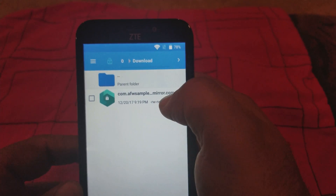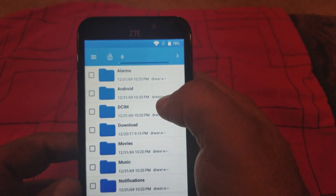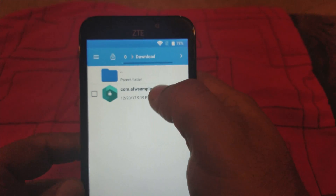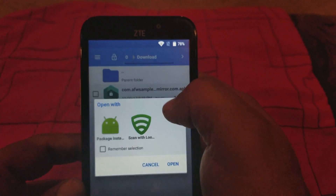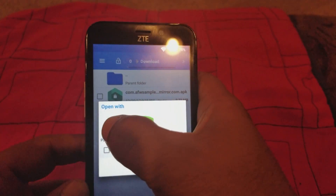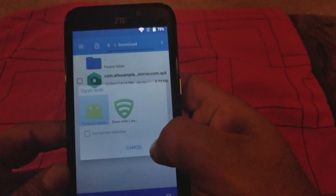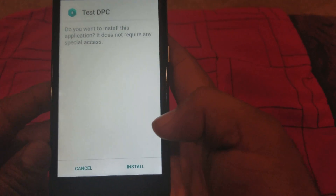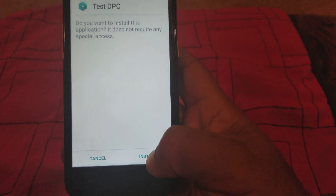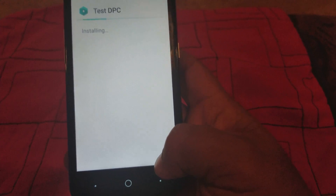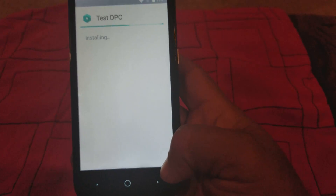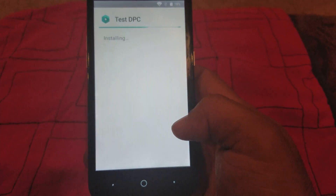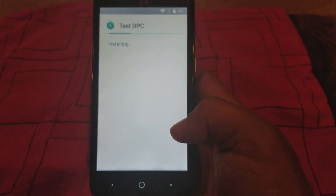Now we're gonna click on this one again. Let's go to Downloads, we're gonna click on this one again, and open. Now what you want to do is install it — we're gonna install it.